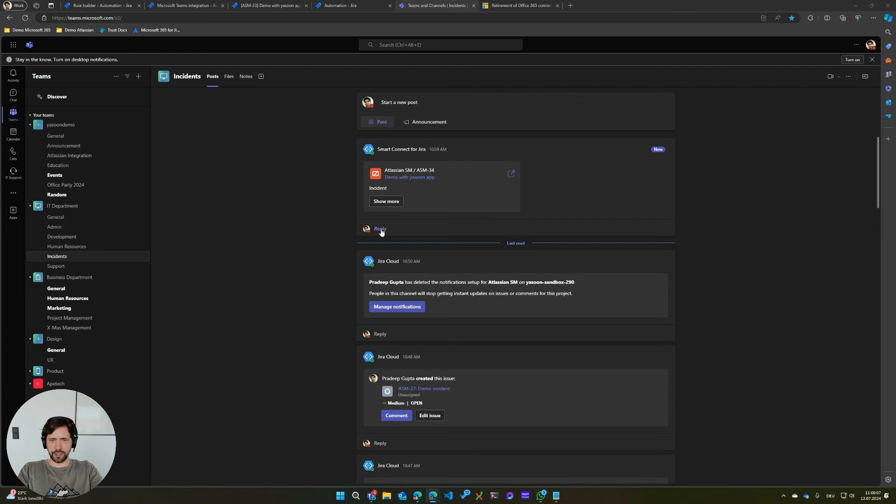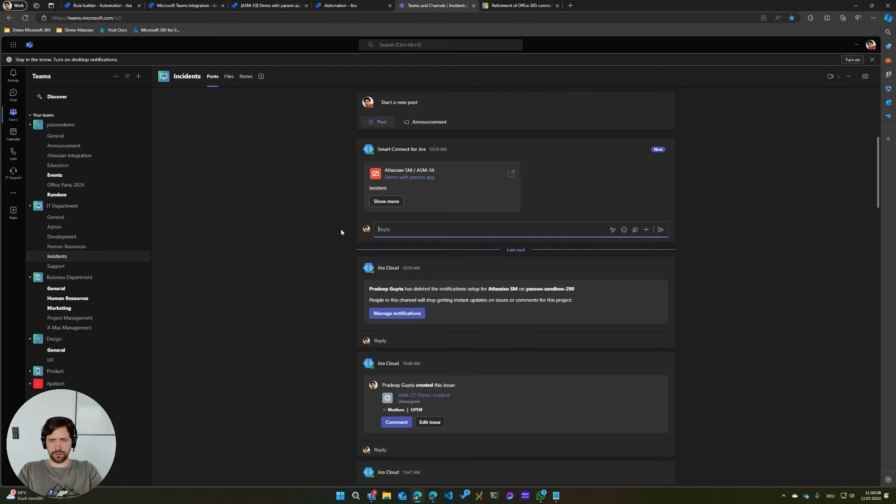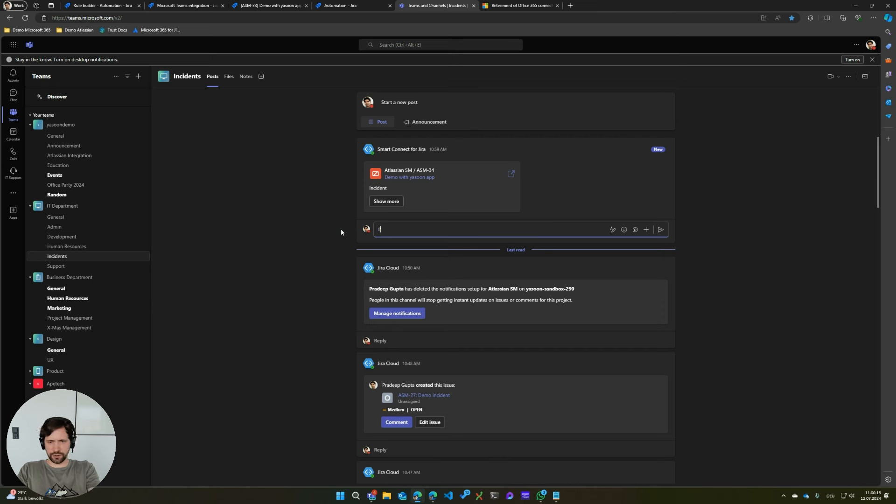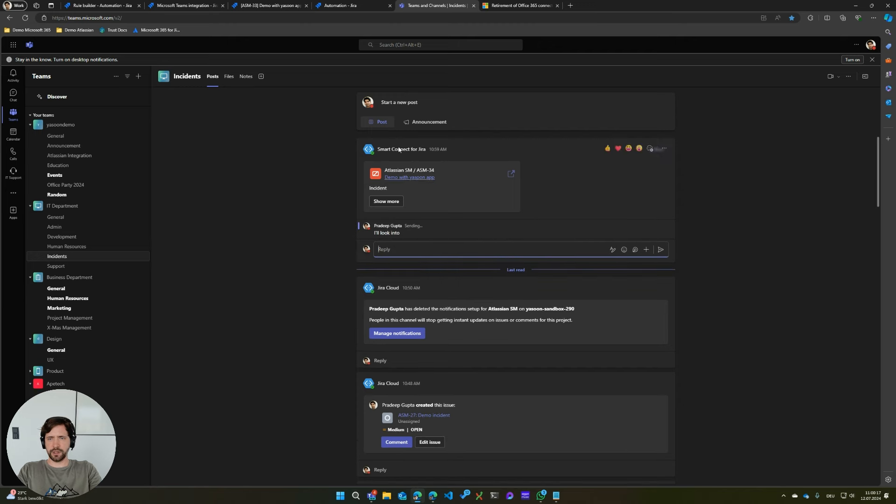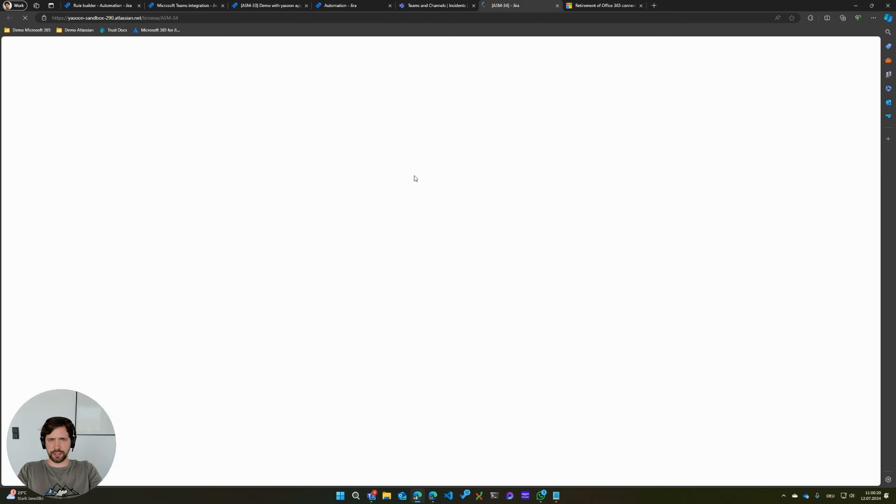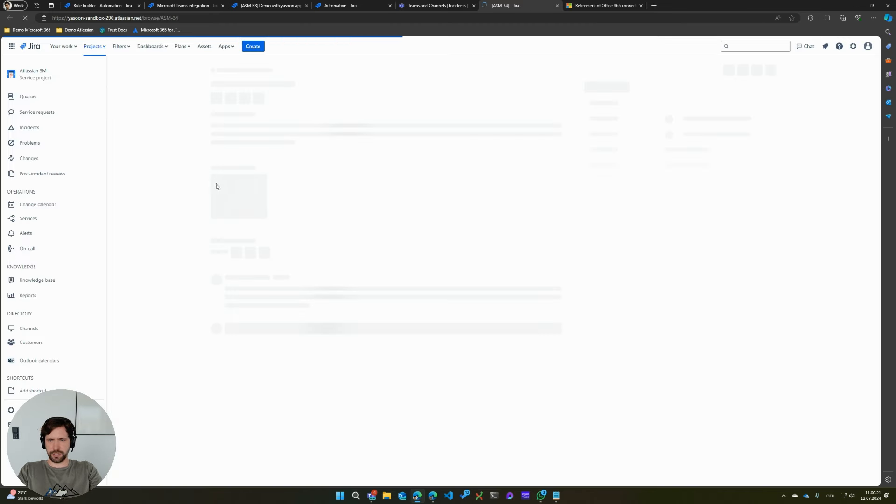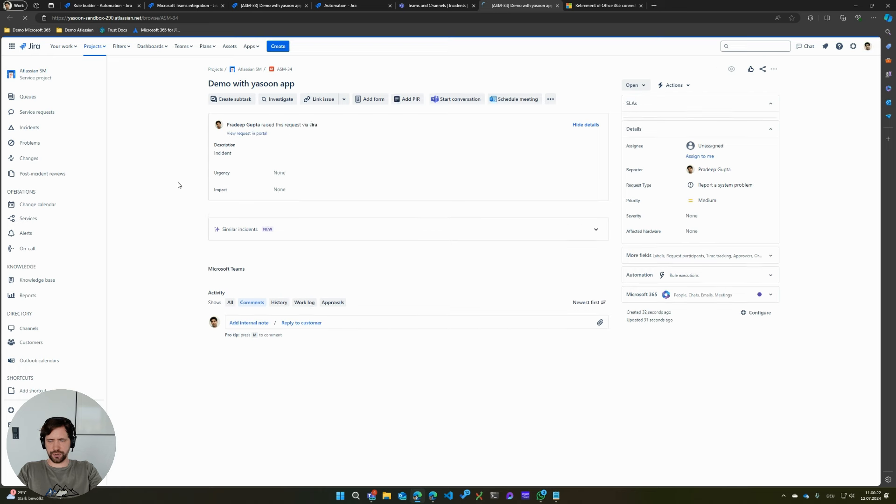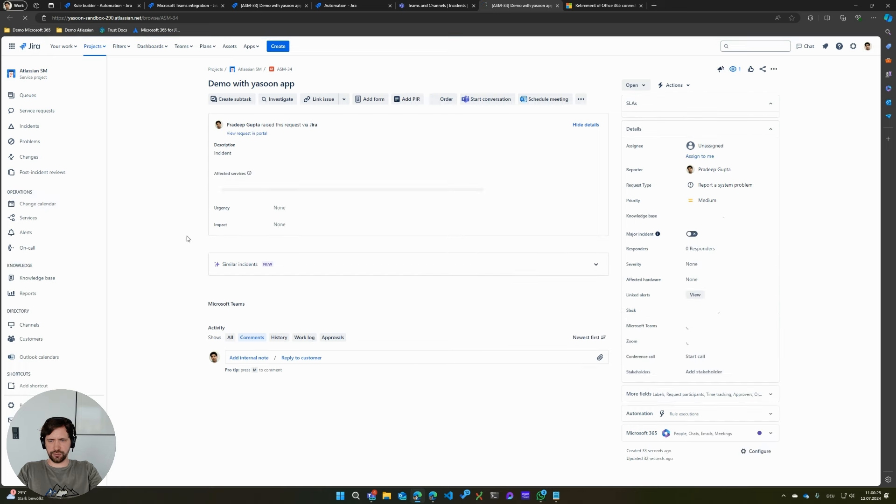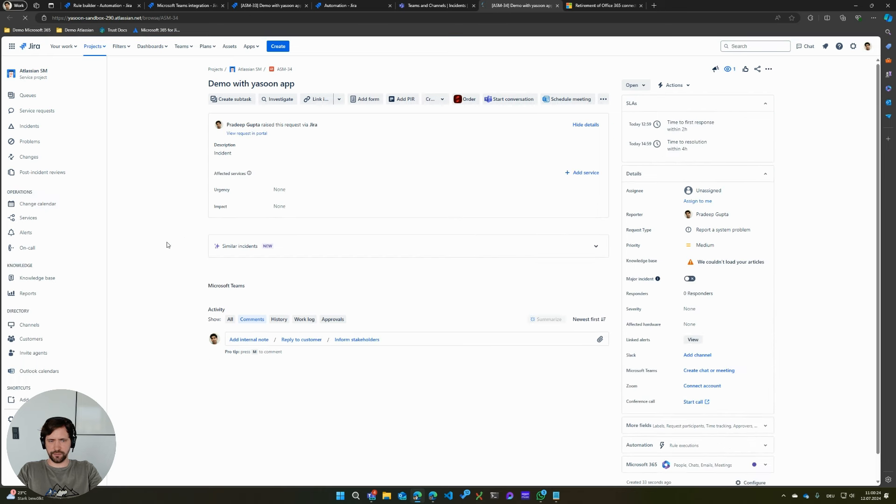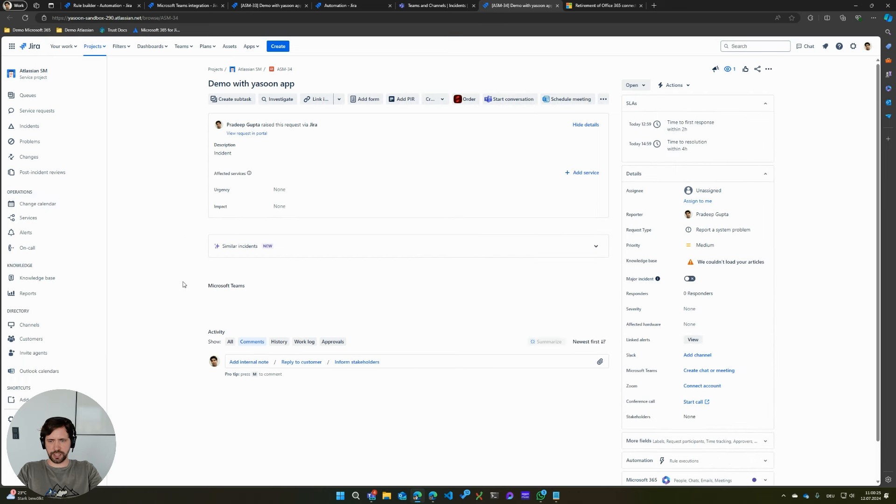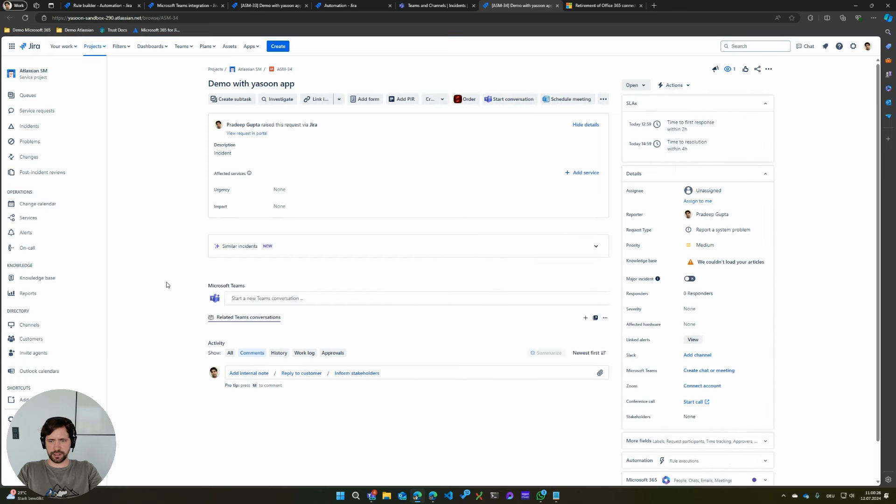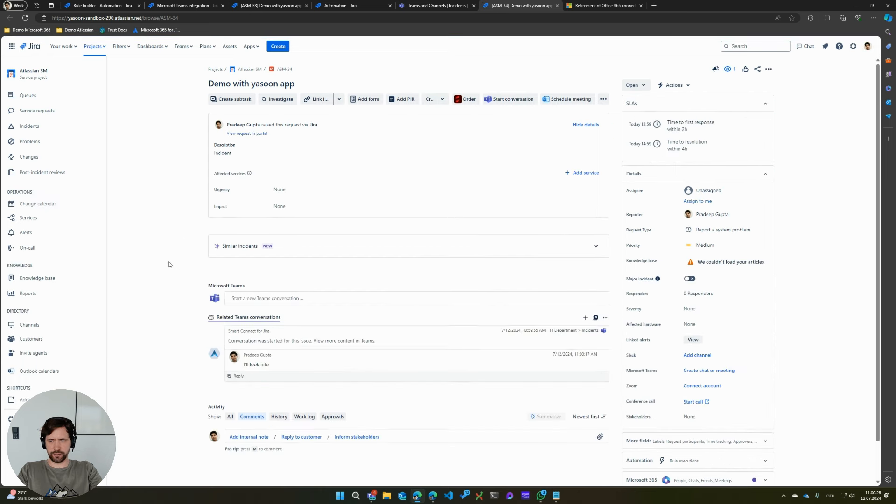The cool thing about this is now if you have a conversation happening in here, for example, I'll post I'll look into this. This is also something which we do that you will be inside of the issue then be able to view the communication that is happening in Teams. This will instantly show my comment I just did into Teams.